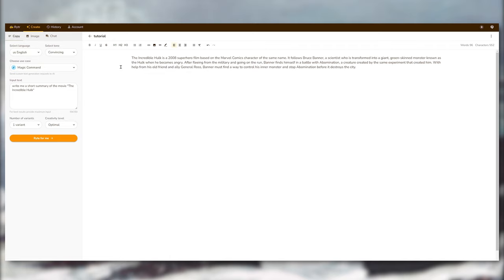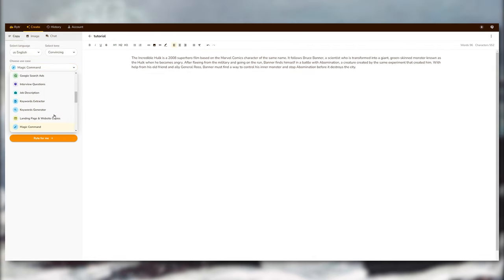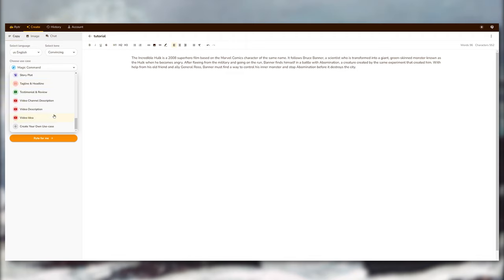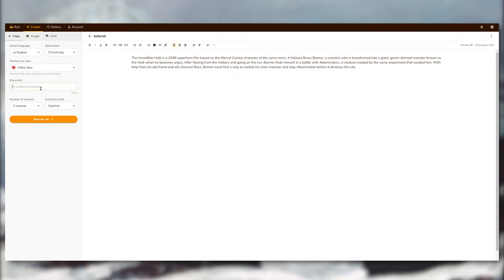Then let's select a different use which is video ideas, which is mainly what I'm going to use this tool for. So gonna write 'architecture' and maybe 'AI' to see what comes up.